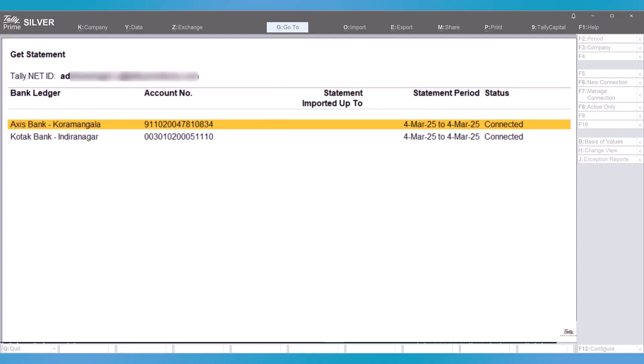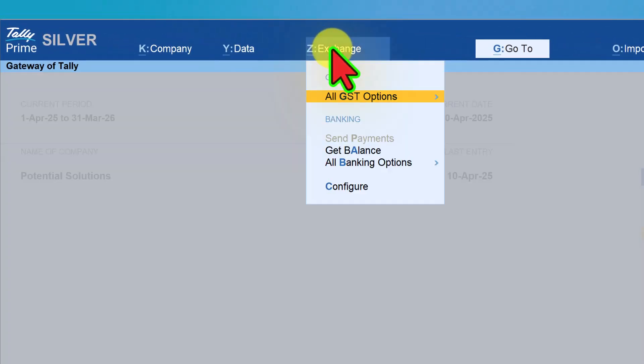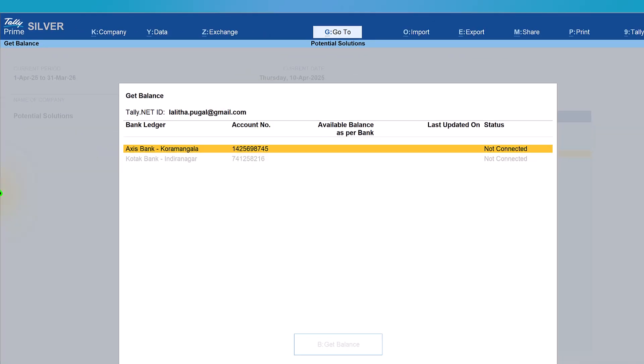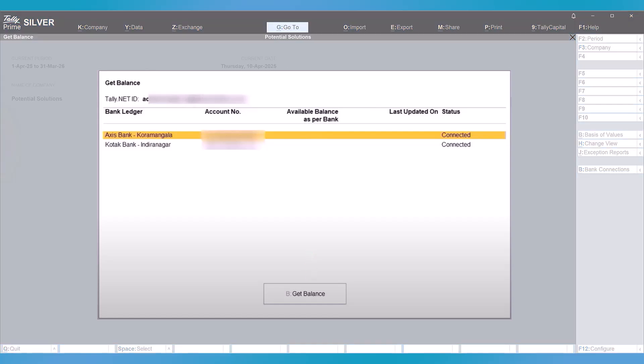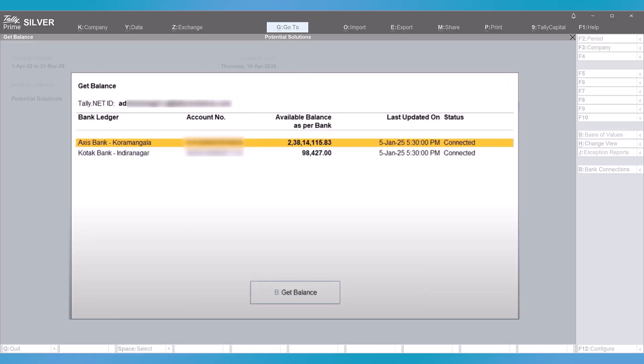Let us see how to get bank balance. Click on exchange and click on get balance. You will see the list of all connected banks. You can get the balance for each bank or select both banks and click on get balance. Tally will fetch the balance from your bank portal and display it here.